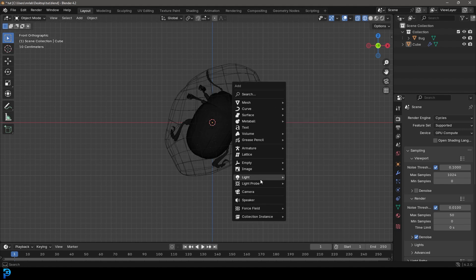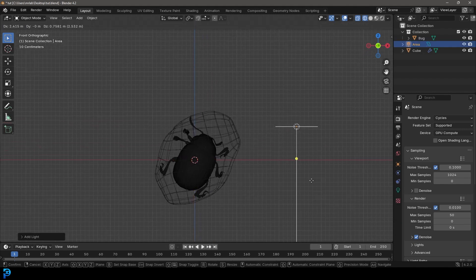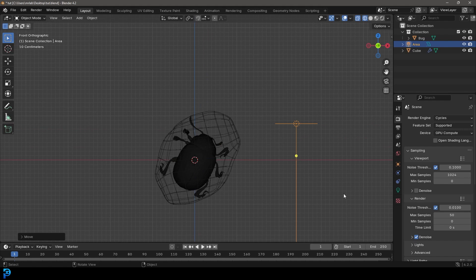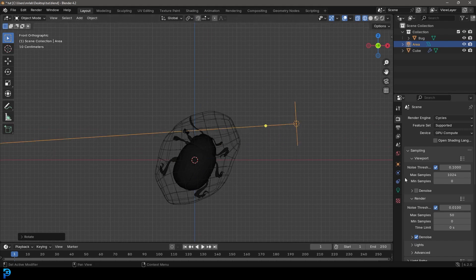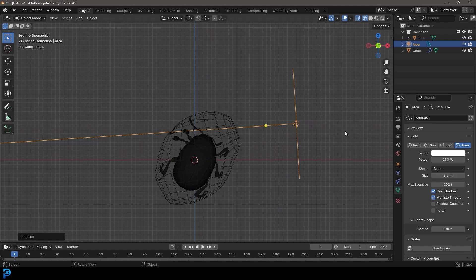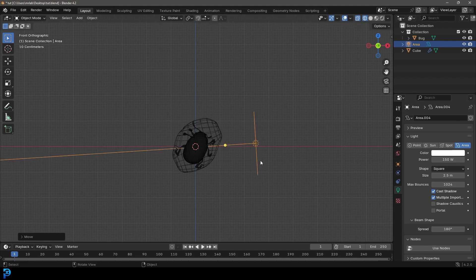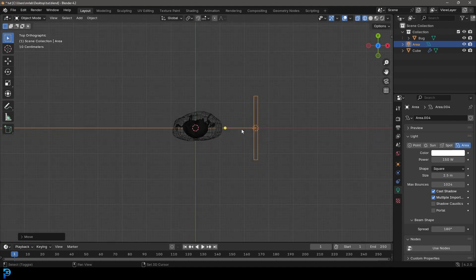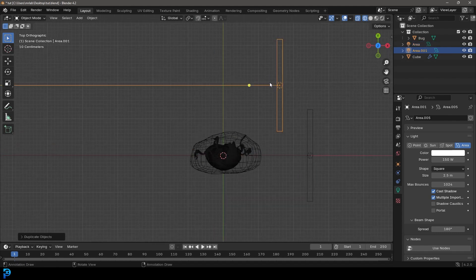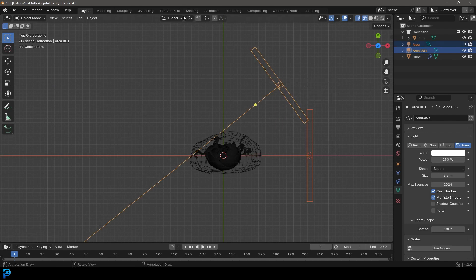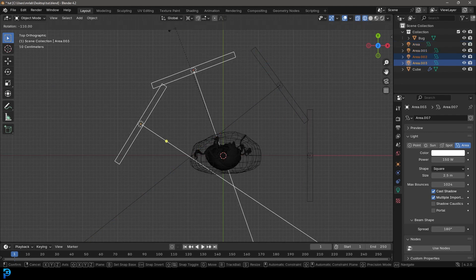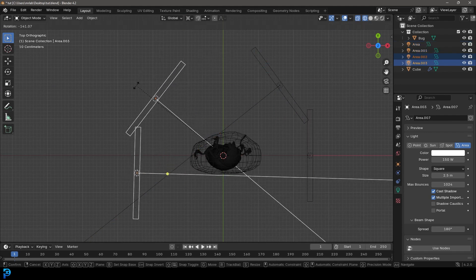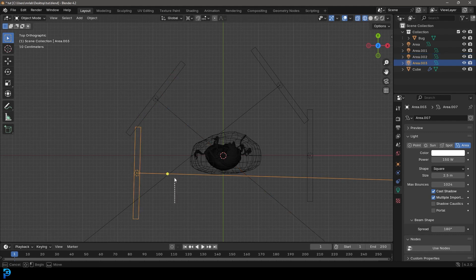So then we're going to go Shift+A, we're going to add in under lights, an area light. I'm going to go G and move it to the side, go R to rotate. And let's go to our light settings and give it a strength of 150 under the power and the size of 2.5 meters. And just have it coming off from the side. And then in the top view, we're simply going to go Shift+D to duplicate it. And then grab these two and enable over here under your pivot transform, the 3D cursor. Then go Shift+D to duplicate and duplicate those two around like so.